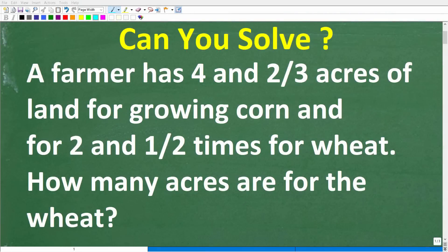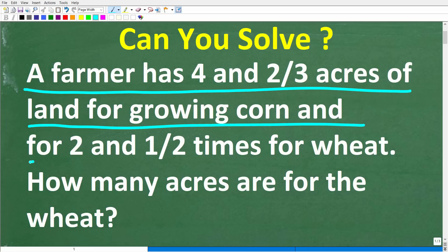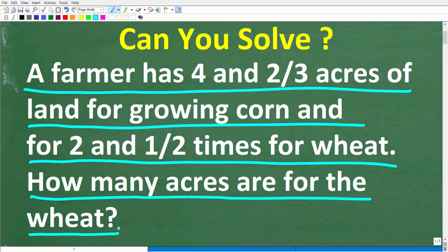If you're pretty good in basic math, this should be an easy problem to solve without using a calculator. A farmer has four and two-thirds acres of land for growing corn and two and one-half times as many for growing wheat. How many acres are for the wheat?